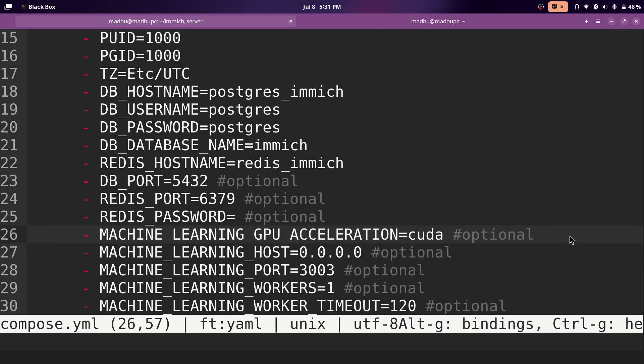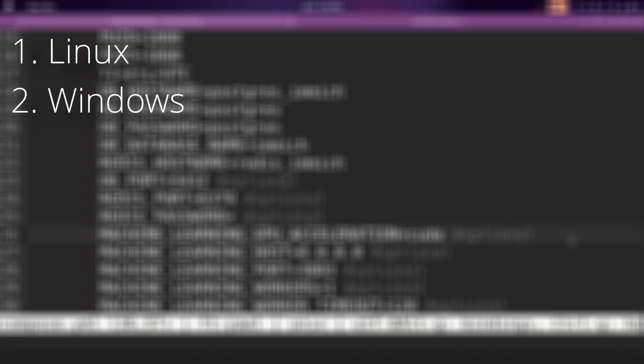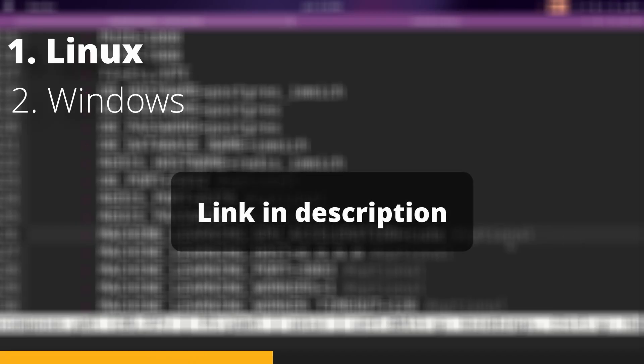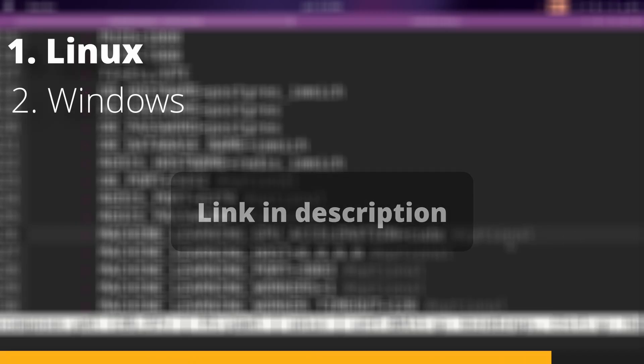Also, I forgot to mention, if you want to use your nvidia gpu, I think that's the only gpu supported at this moment. On linux, you just need to paste a couple of commands in the terminal to install the nvidia container toolkit.